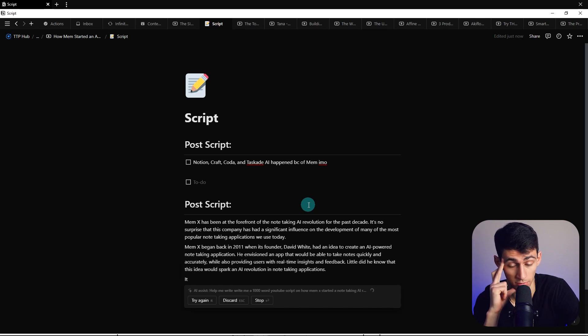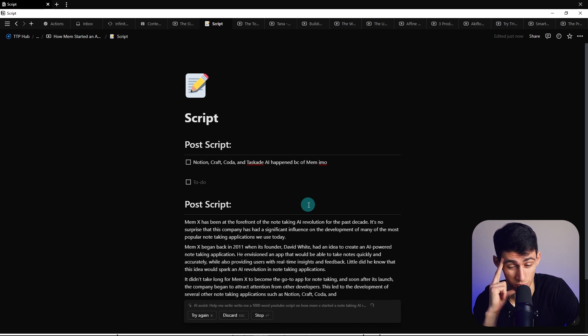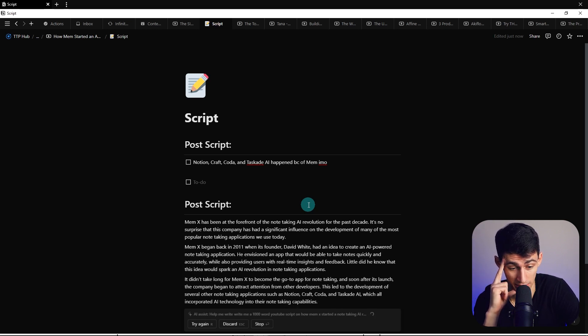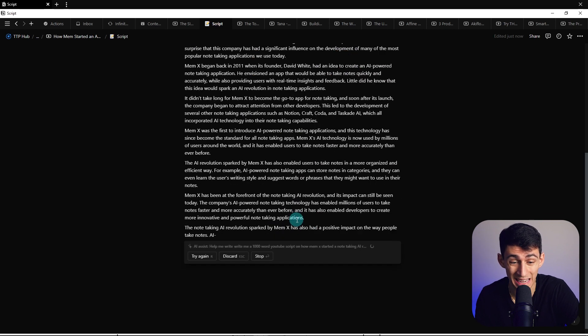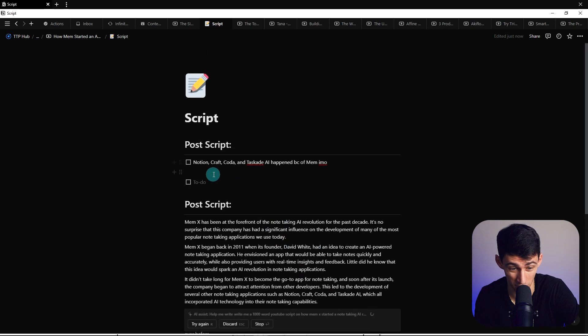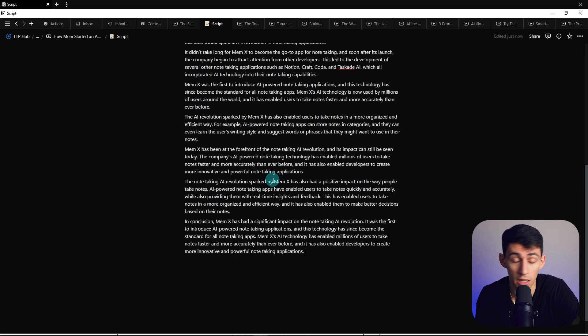Who would have thought? Oh my god, look at what this is doing. It's picking up the page context of what I wrote at the beginning as well from Notion, Craft, Code, and Taskade.